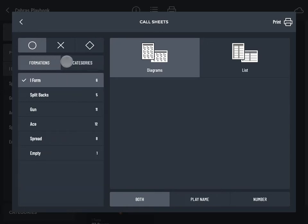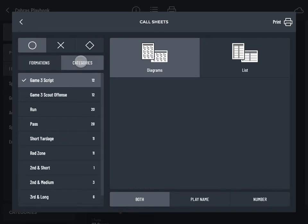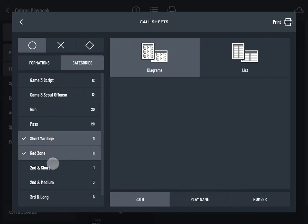Select formations or categories to filter your plays. Tap to select the formations or categories you'd like to print.